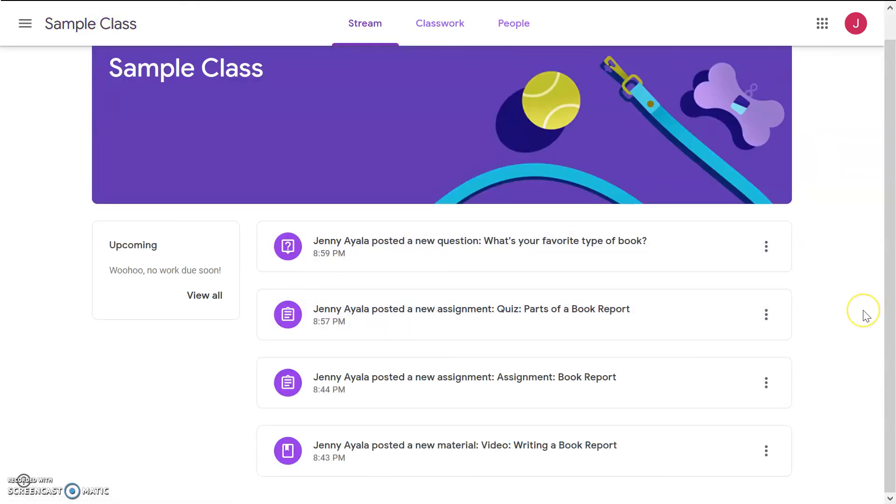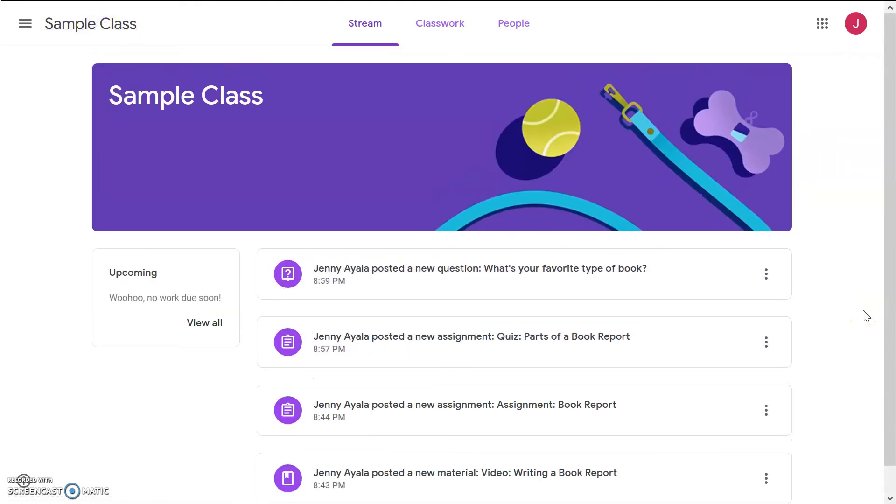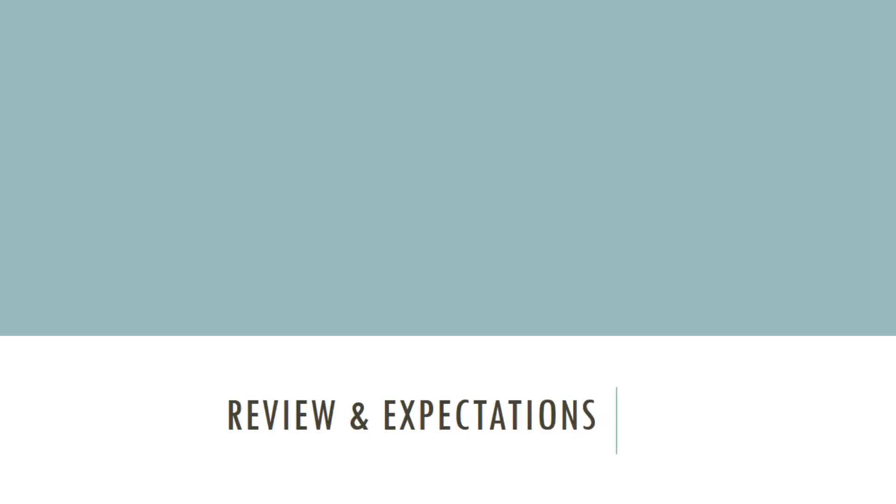We don't have anything due soon, but the part on the left will show you when assignments are due and if you turned it in or not. And that's it. This is Google Classroom. I hope you're comfortable with it, and if not, feel free to rewatch this video or reach out to us with any questions you might have.